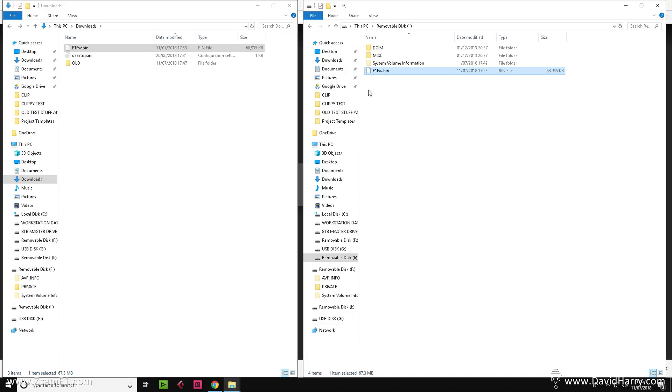So now what we've done at this point is to download the latest firmware for the Z Camera E1 and we have now copied it to our SD card, which is what we are now going to use to flash and update the camera.